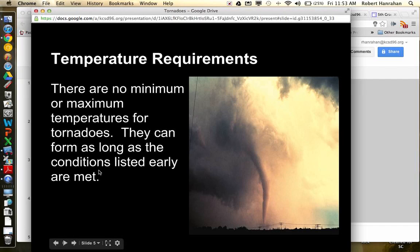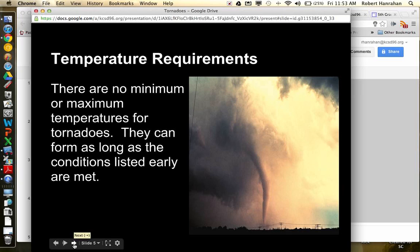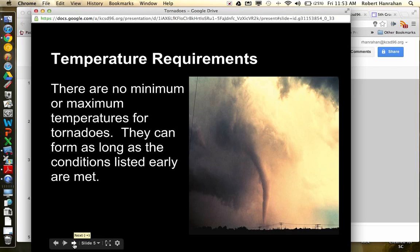The temperature requirements, it actually, you don't have to have a high or a low temperature. You can have tornadoes form in very cold weather and in very warm weather. Tornadoes can occur, and this is where we talked about the layers, the cloud layers. Tornadoes can occur anywhere from zero to 60,000 feet in the atmosphere.